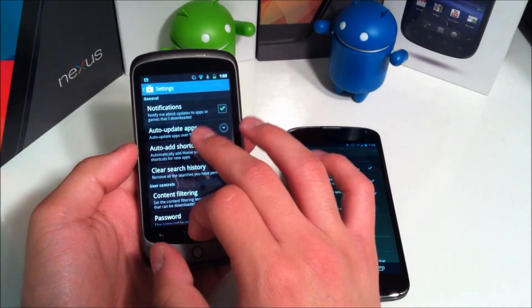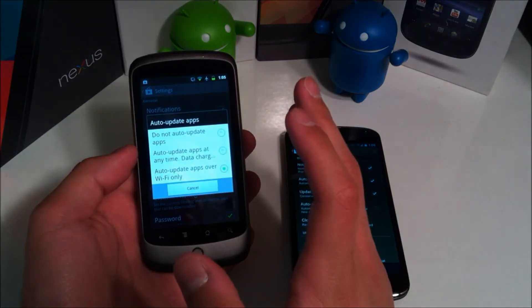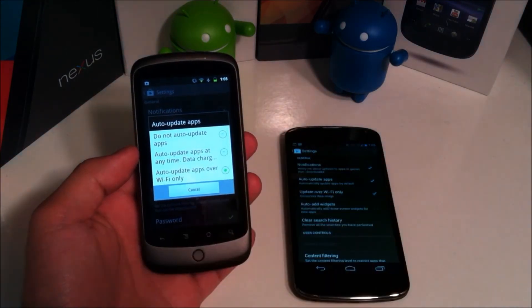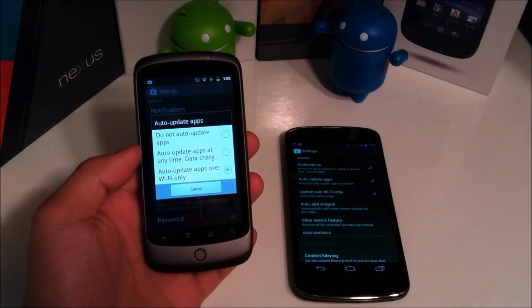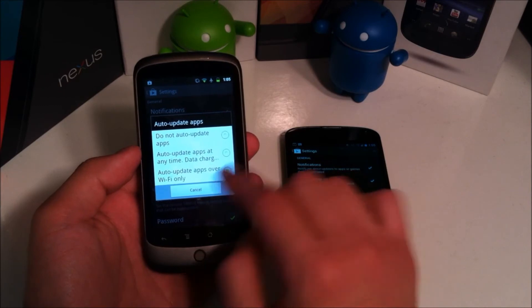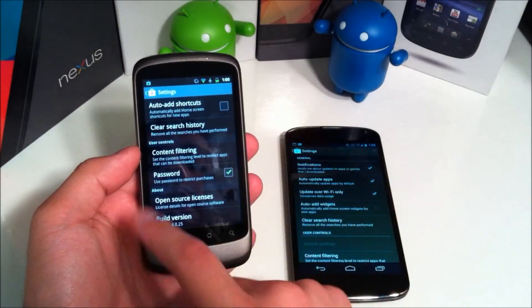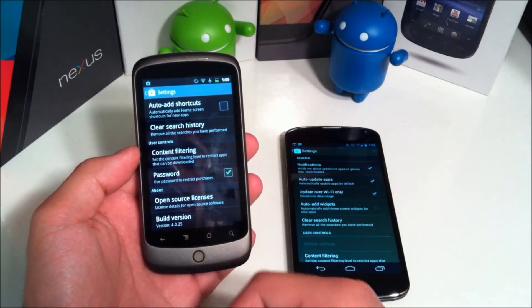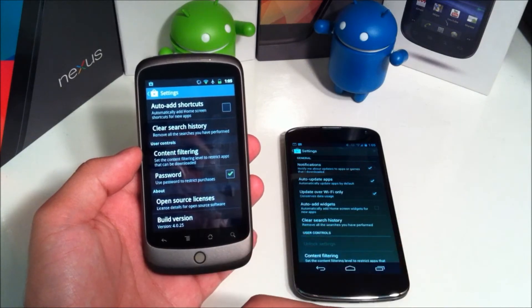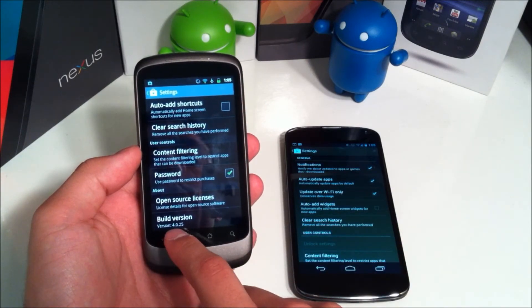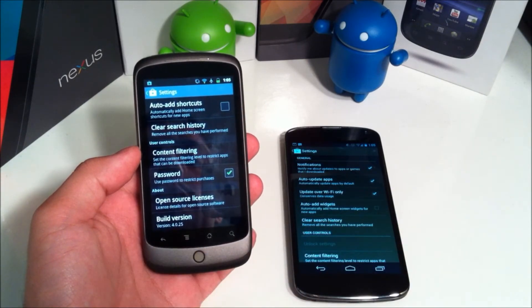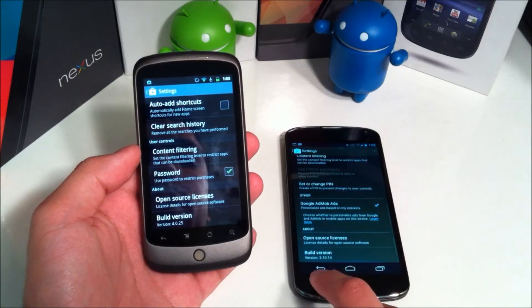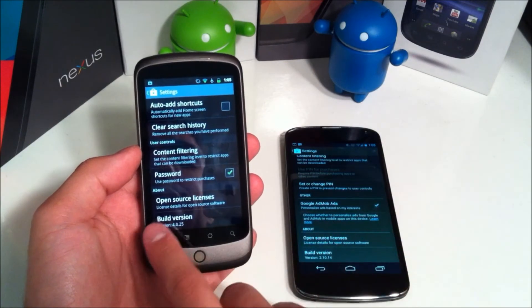But anyway you can choose from here how you want to do the auto update. I don't think you can choose that from the app anymore like you used to be able to. You choose it from inside the settings here. And then you can also choose the password for when you're going to buy something you have to have a password or not. And the build version is 4.0.25 whereas the older version is 3.10.14.